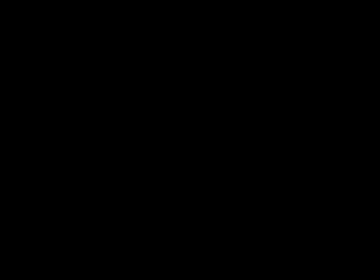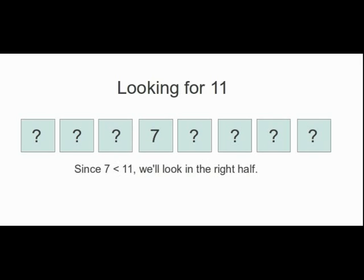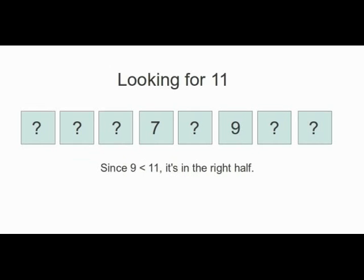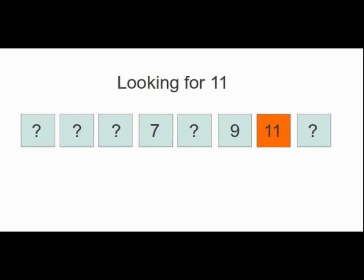The next method, called the binary search, splits up the list into halves each time. This is a lot faster, and as a result, the binary search is the most commonly used search.